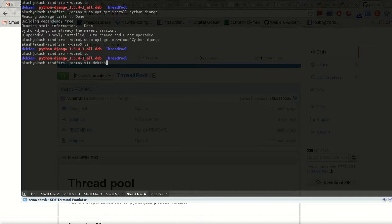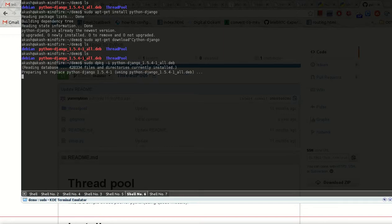We can run directly sudo dpkg -i and the Debian file. Although it is already installed on my system, it will just replace it and deploy the new version — it won't affect anything. We just write dpkg -i and we can install that file.